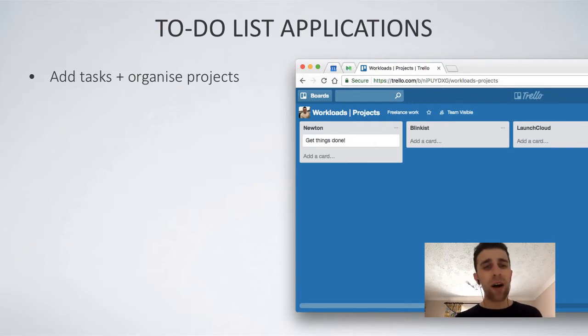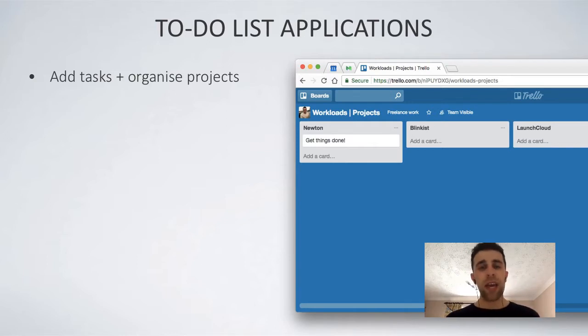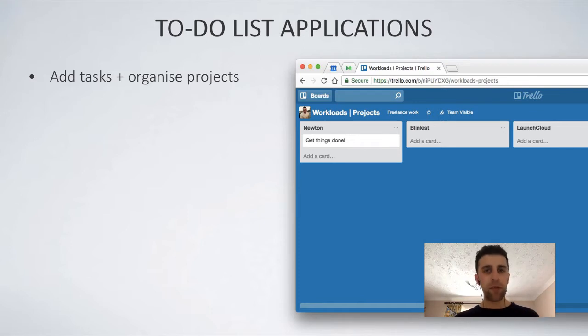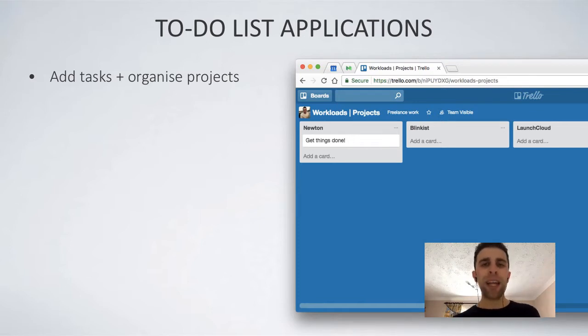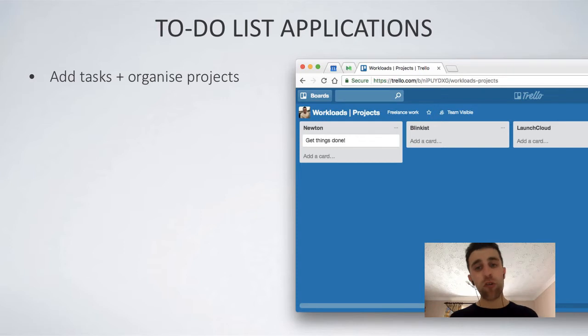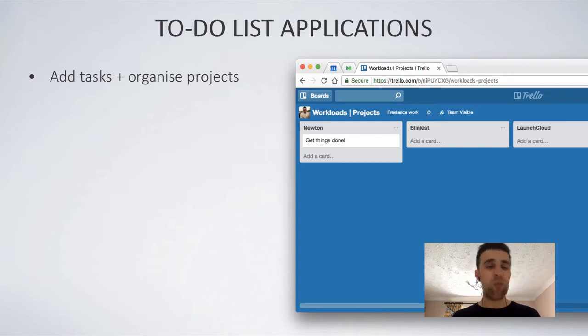Adding tasks and organizing projects is the real core of actually being able to have a to-do list application. So being able to manage your to-dos, the things you've got to do in your day and in a couple of weeks or with any project that you have.